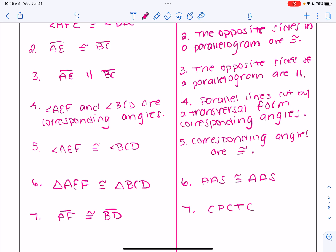Hopefully in this video you learned a little bit more about how to take parallelograms, rectangles, and other quadrilaterals from the givens, and how to talk about them within a proof.